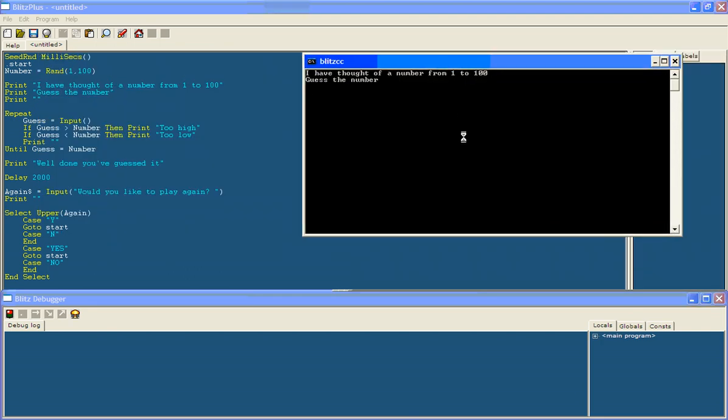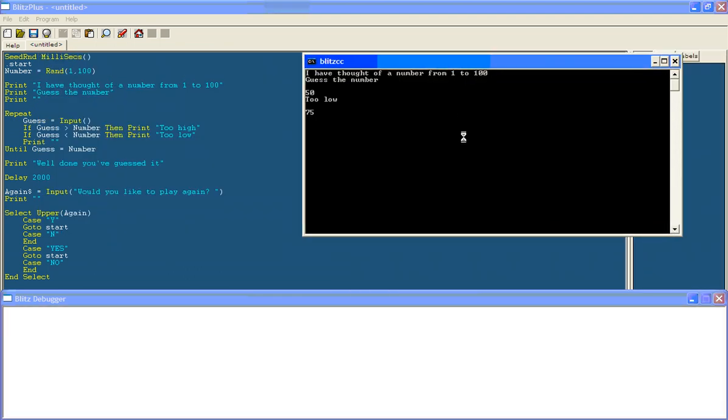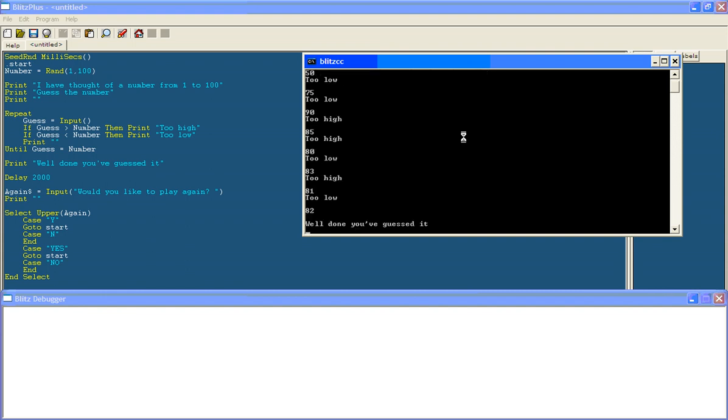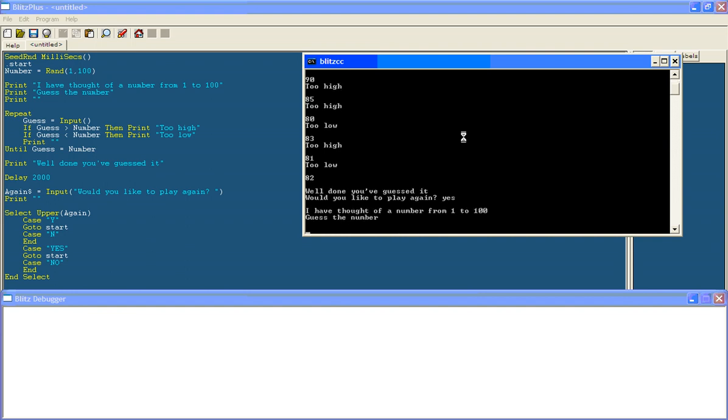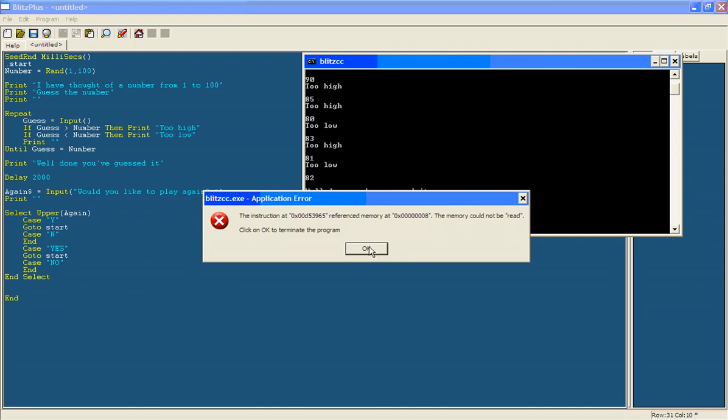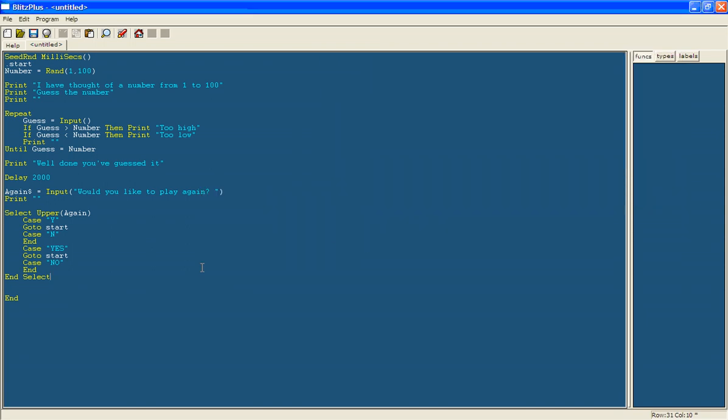So guess the number. I'll just try and do this quickly. I'll play too low, too high, too high, too low, too high, too low. Okay, well then you've guessed it. Would you like to play again? Say I've put lowercase yes. Then it goes back to the start because it reads it as the uppercase yes.